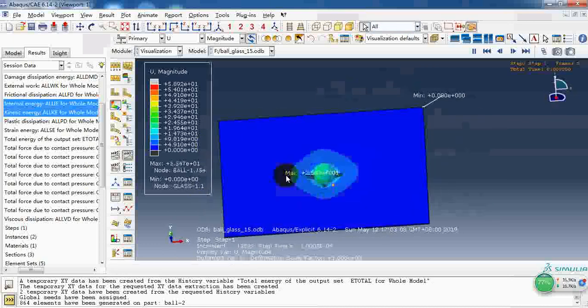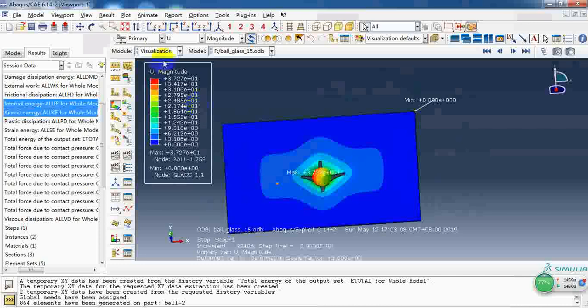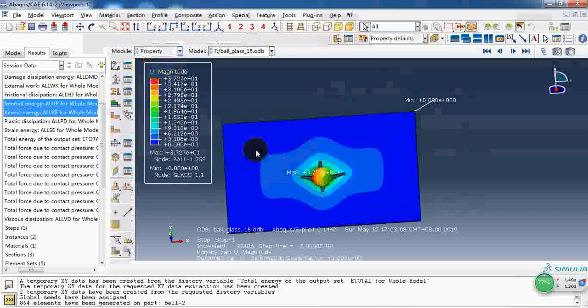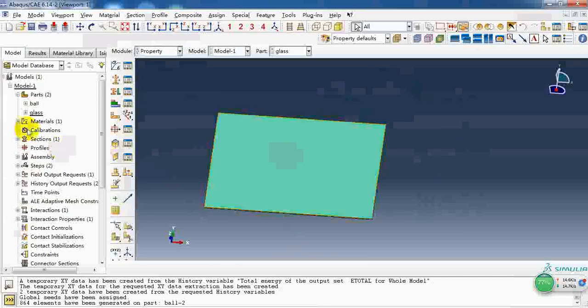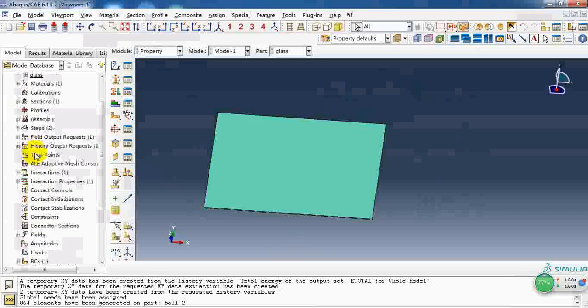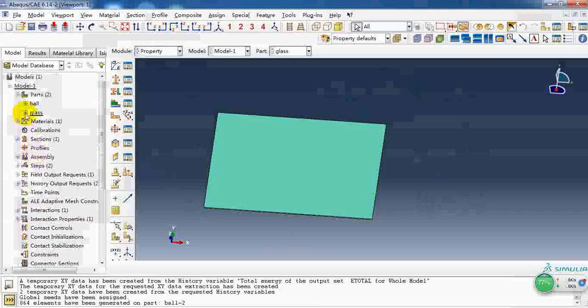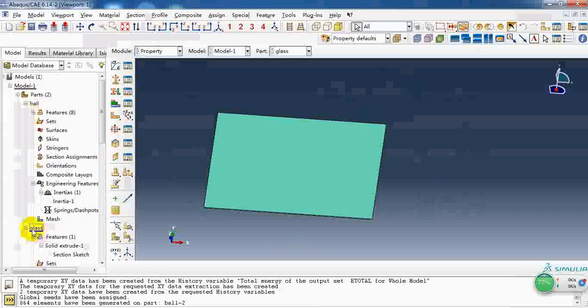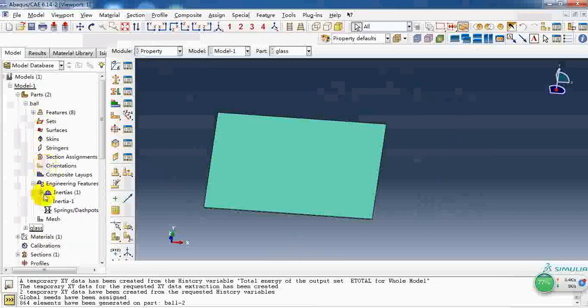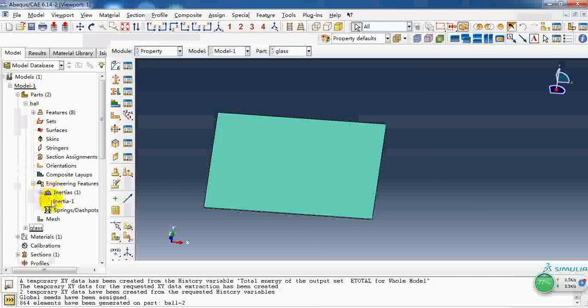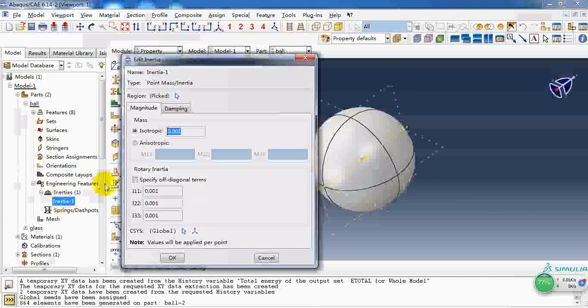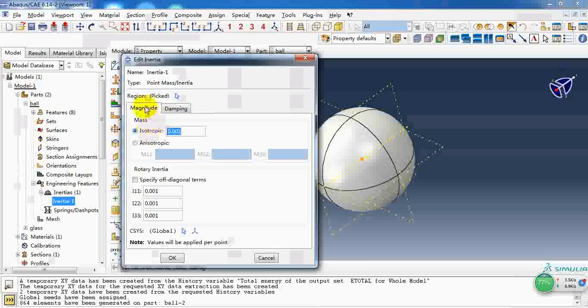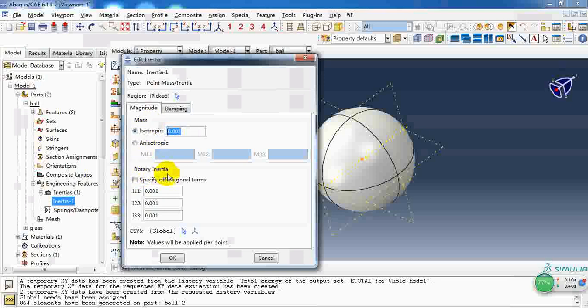There's one thing I forgot, which is the mass of this ball. Because it is a rigid ball, we need to give it an initial property. The physical constant includes the magnitude of mass and the rotational inertia.